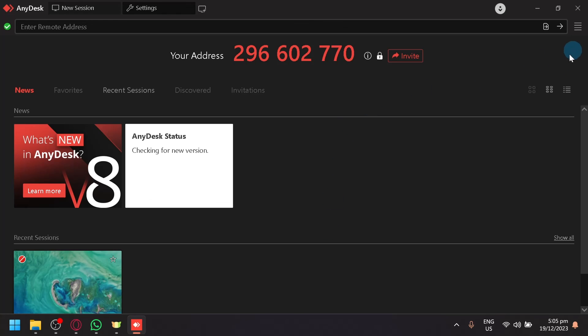So make sure that they have that enabled for you to be able to auto-connect to them. So that's basically it guys. If you enjoyed this video, leave a like and subscribe. Thanks for watching.